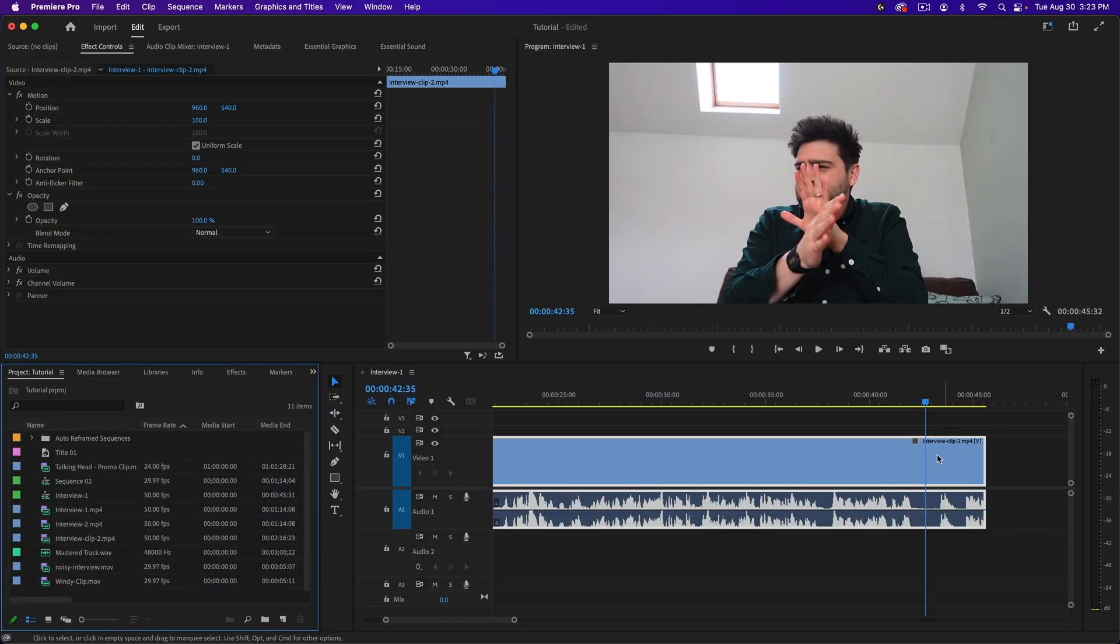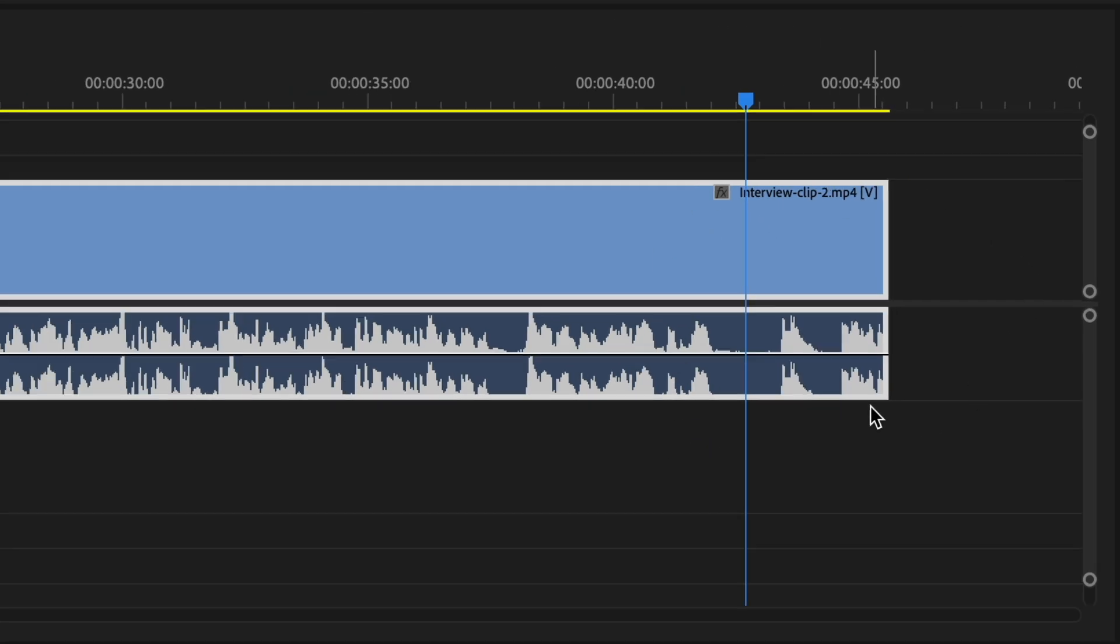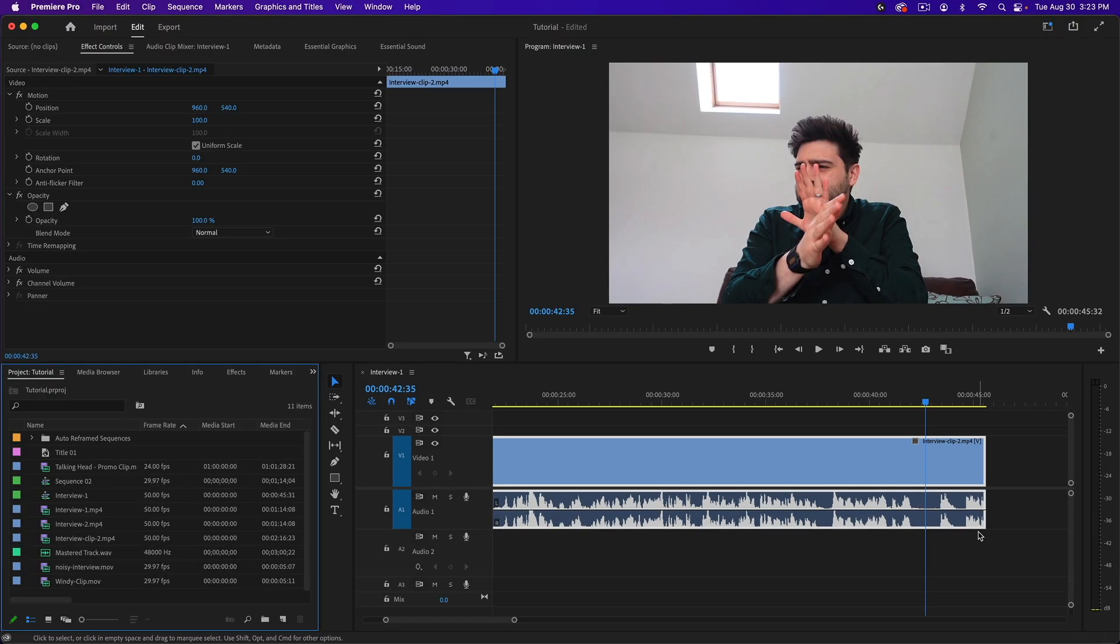Here's a clip on my timeline that I want to add an audio fade out to. There are two different methods to do this that I'll show you today, and both of them are super easy.